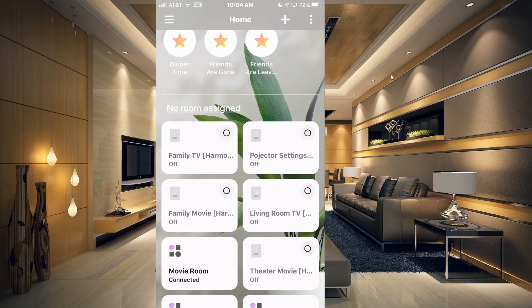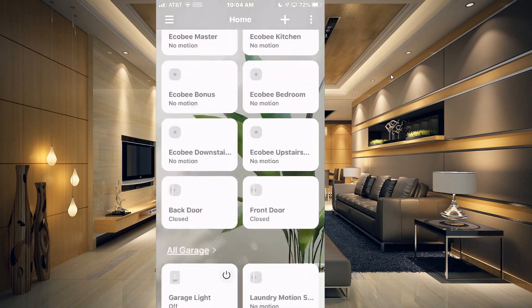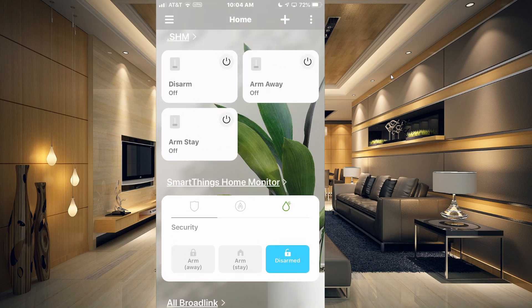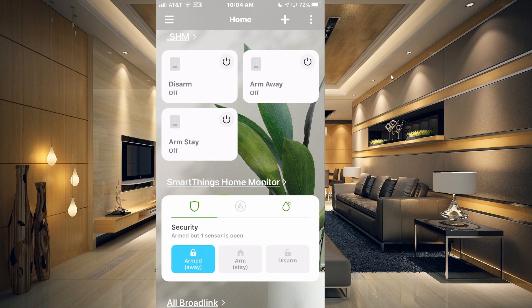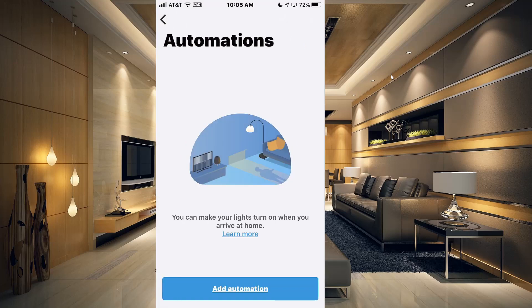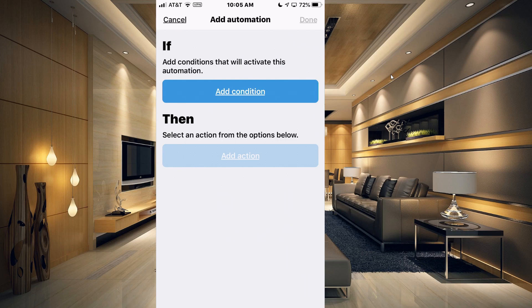Now you can see they no longer show in No Room Assigned. If we go to the top, you can see that in the dot-SHM room we have Disarm, Arm Away, and Arm Stay — the three modes shown right in our SmartThings Home Monitor section. What we need to do now is link these virtual switches to the actual Home Monitor states. Go to the three lines in the upper left corner and click on Automations, then add an automation using the If This Then That format.